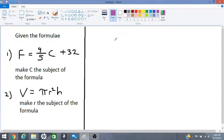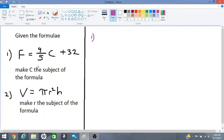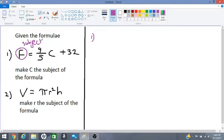Hello students. Let's change the subjects of each of these formulae. Number one: the temperature formula going from Celsius to Fahrenheit. We are asked to make C the subject of the formula. Right now, F is the subject — I'm circling it — because it is by itself on one side of the equation. So we want to make C the subject.